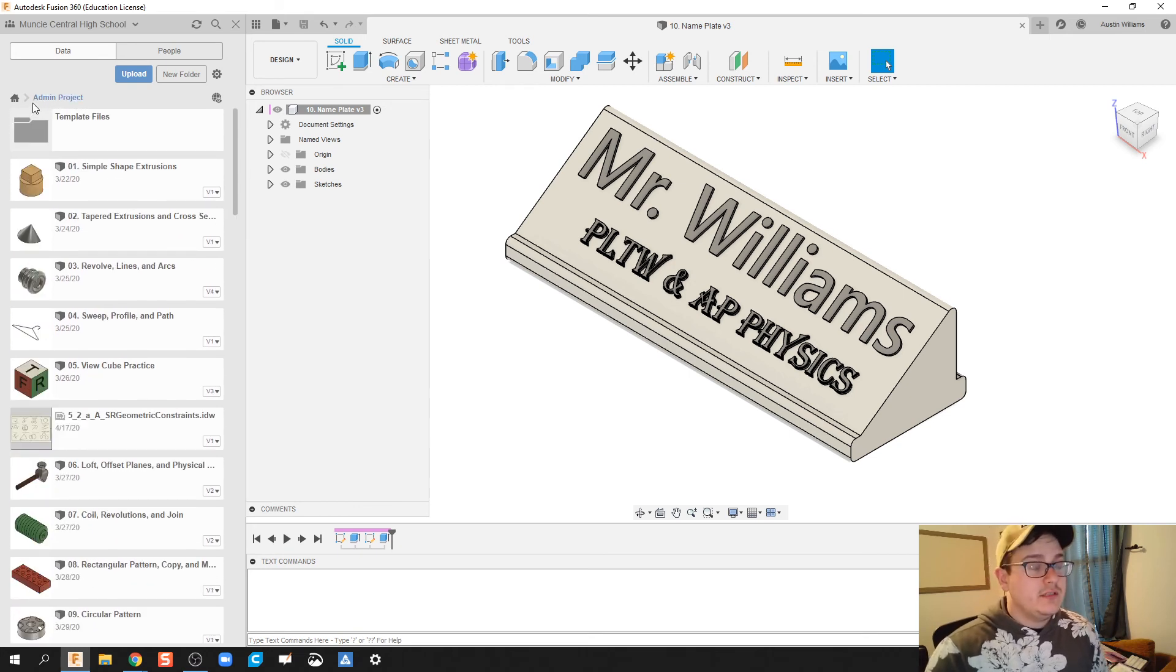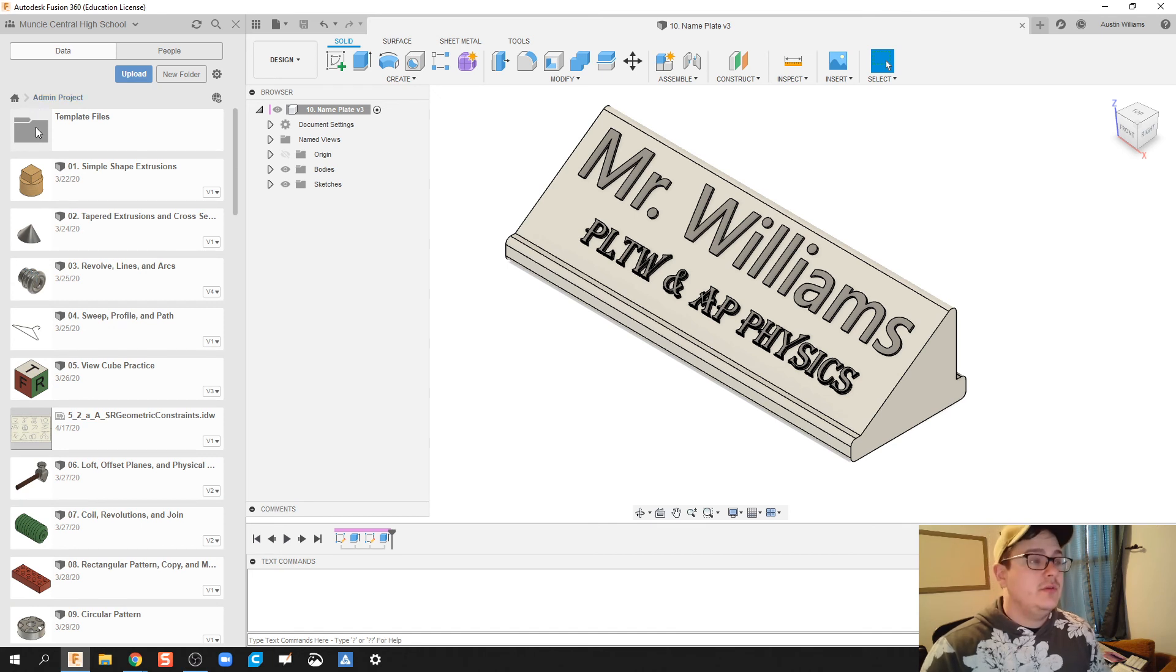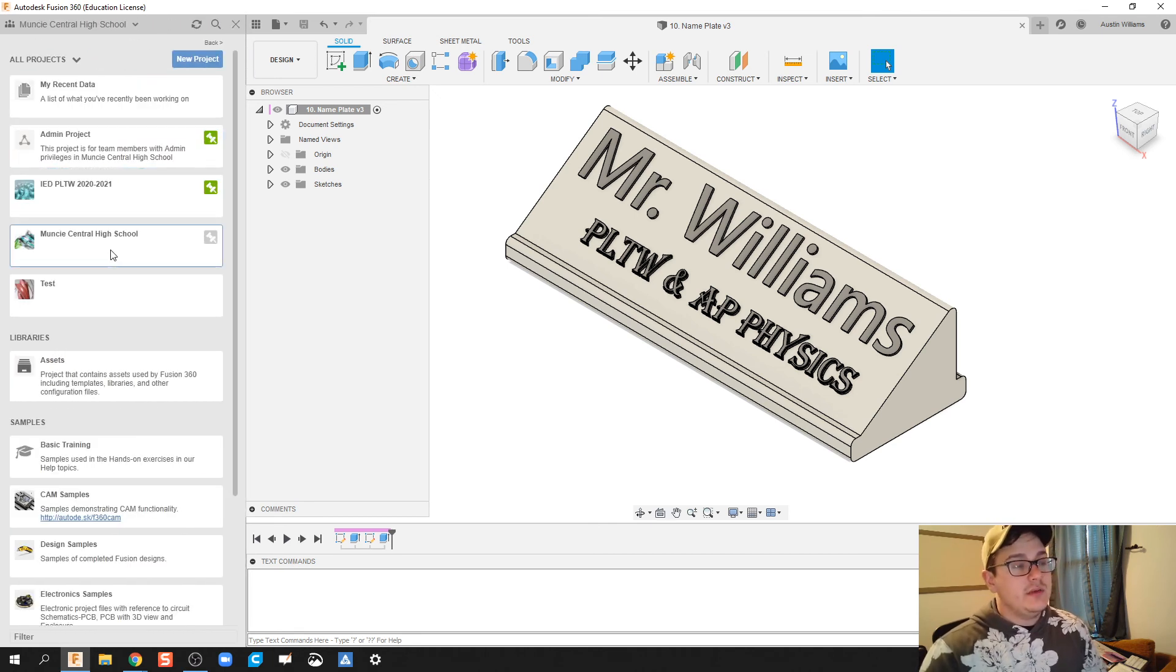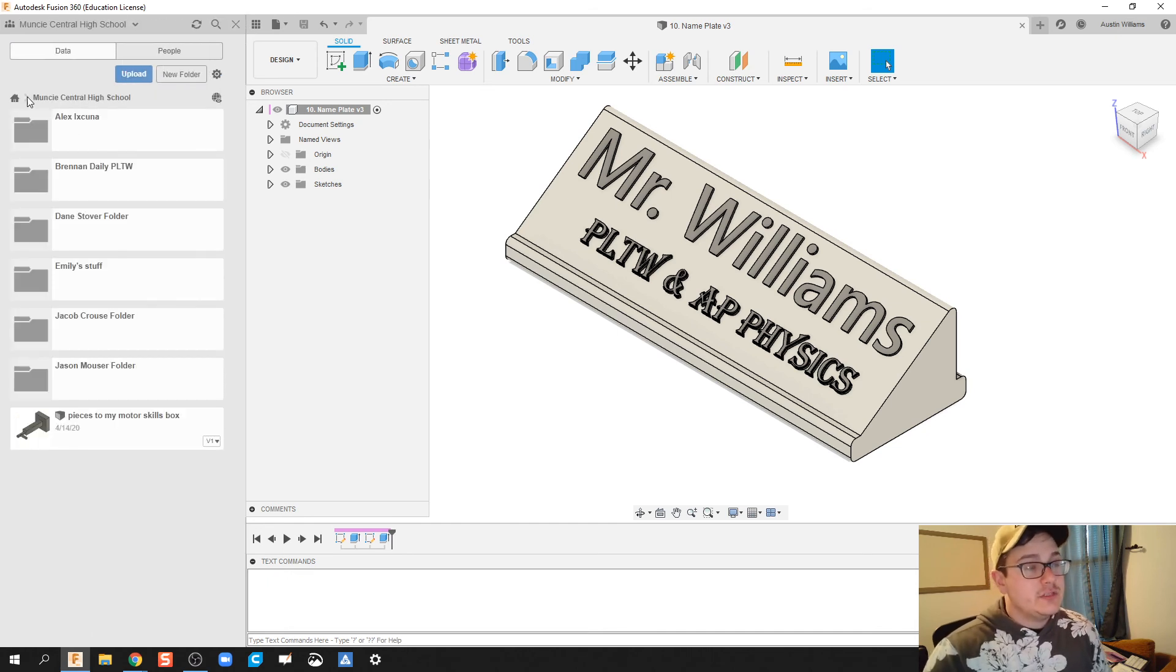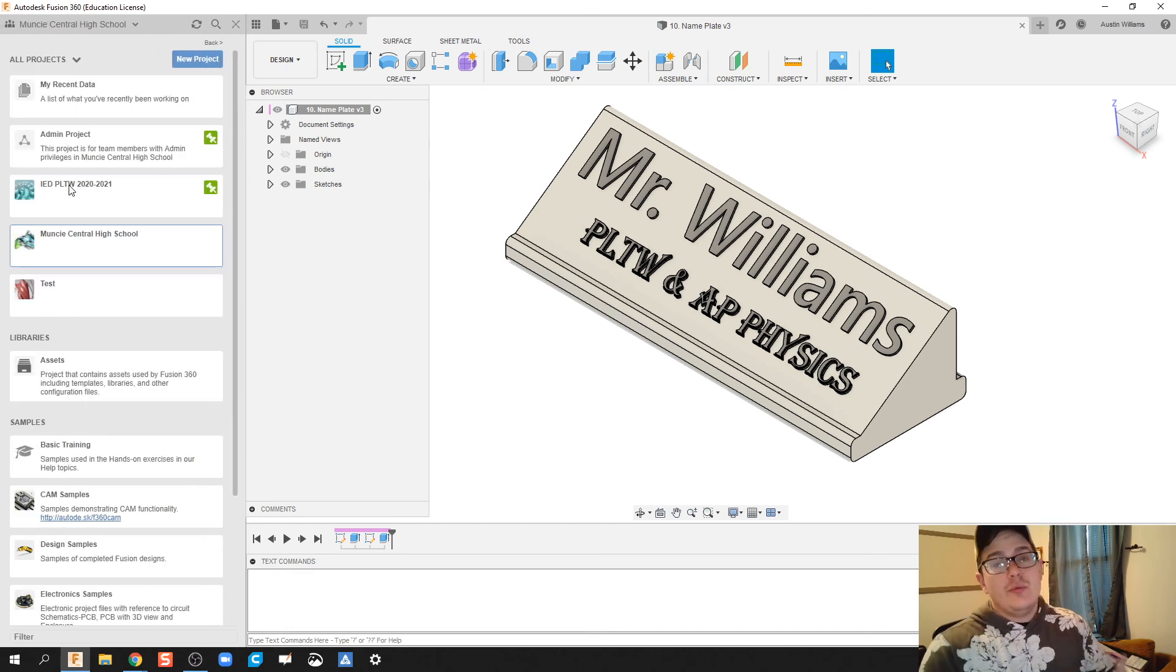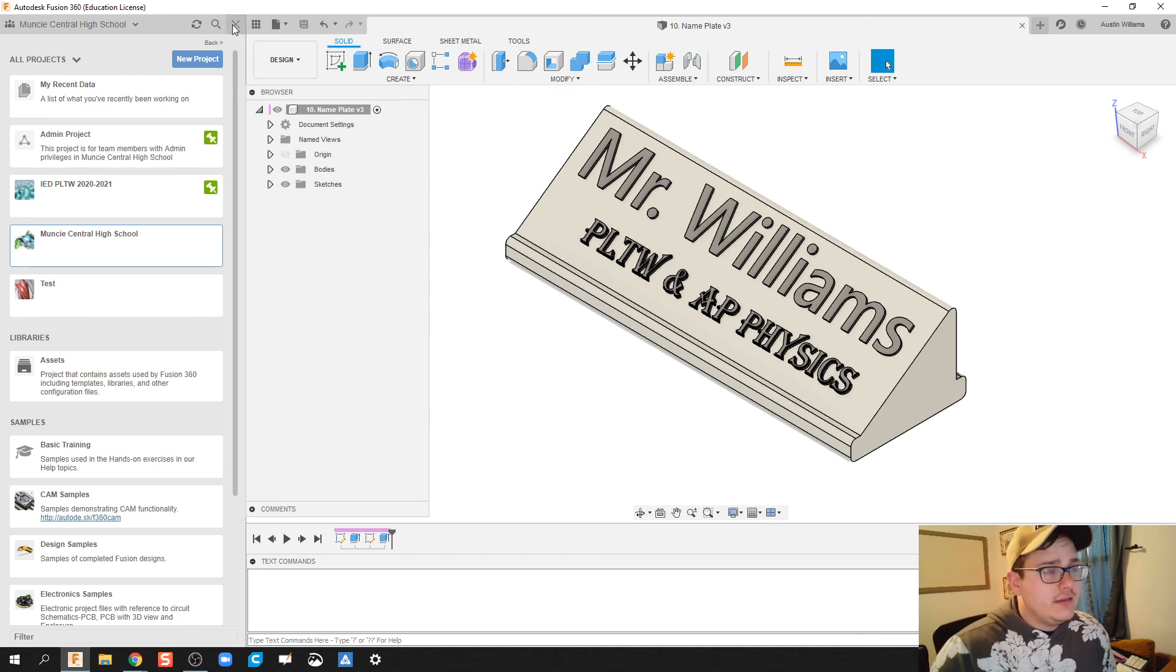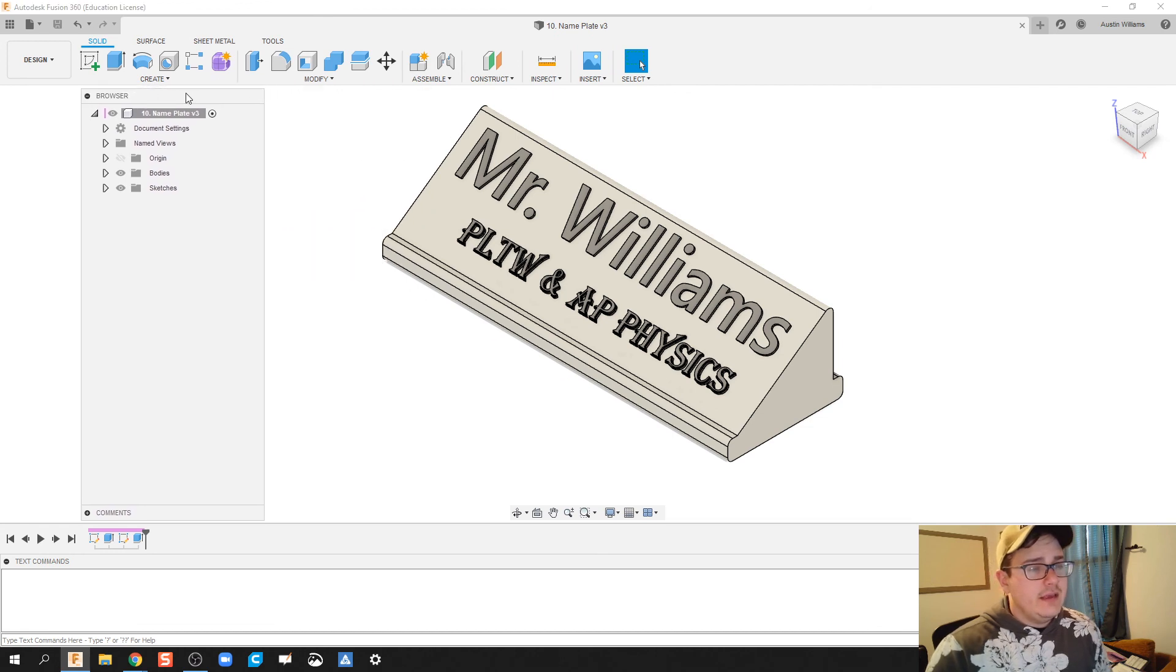If a student is having a really hard time on designing something but you're not there to see their computer, if you've set this up correctly and everybody's joined the same team, you can then click on that team, click on the student, and then open up their parts. I'm going to go ahead and click exit out of here and bring this back on over.